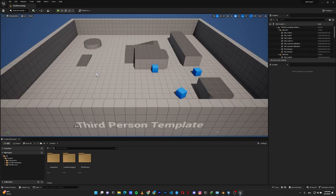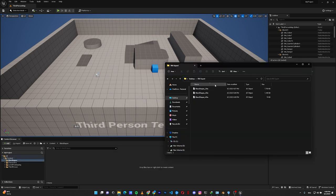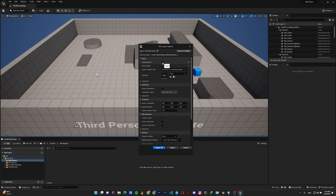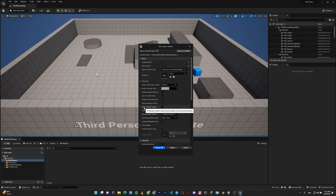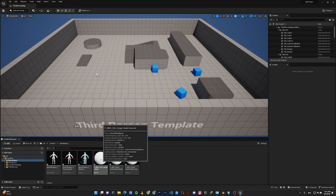Inside Unreal Engine, create a new folder, then drag the FBX file in. In the import menu, there are two important checkboxes. First, enable 'Skeletal Mesh' — even if your model doesn't have a rig, you must check Skeletal Mesh, otherwise Unreal won't bring the blend shapes alongside your mesh. Second, inside Mesh Advanced, enable 'Import Morph Targets.' Check both and import.